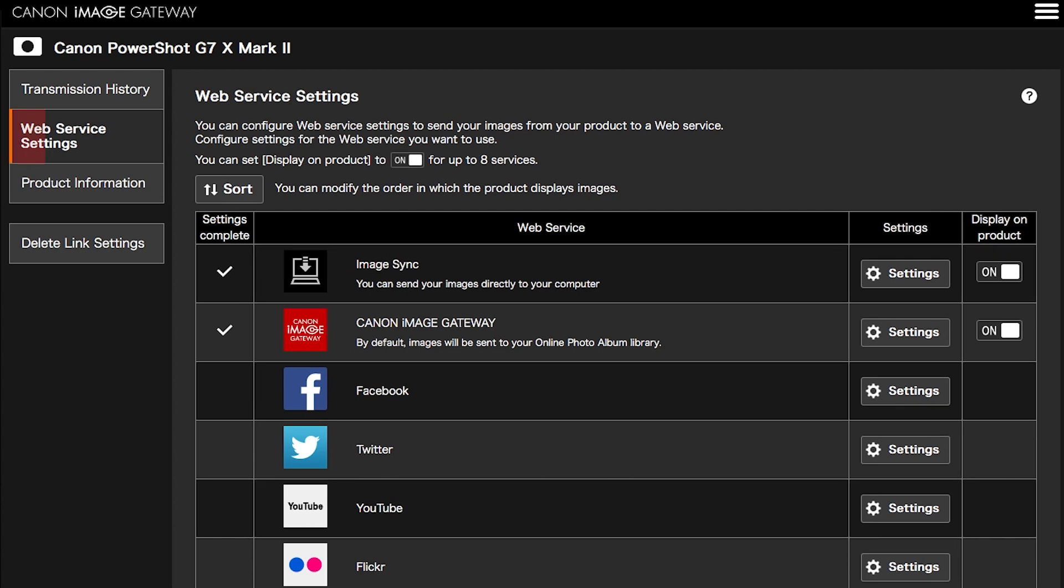Also, in the Web Service Settings menu, make sure the Image Sync and Canon Image Gateway Web Service options are checkmarked and turned on.